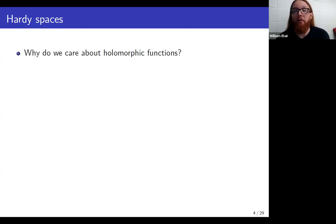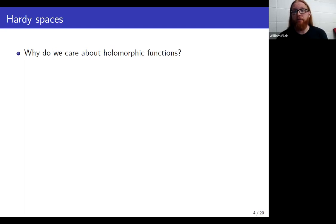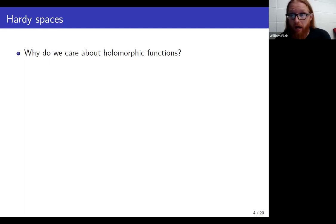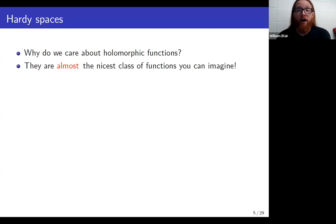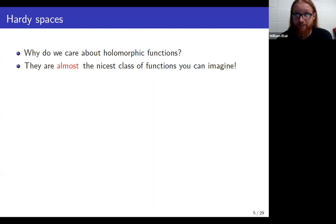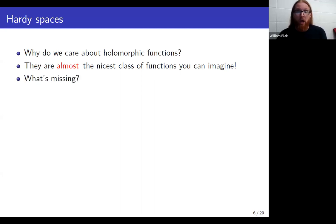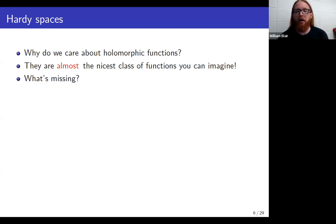I'm someone who thinks about things from more of a complex analysis point of view. In complex analysis of a single complex variable, we think a lot about holomorphic functions. So why do we care so much about holomorphic functions? The easiest answer is that they are almost the nicest class of functions you can possibly imagine. But it begs the question, why am I saying almost? What is missing from the picture when we're talking about holomorphic functions on the disk?